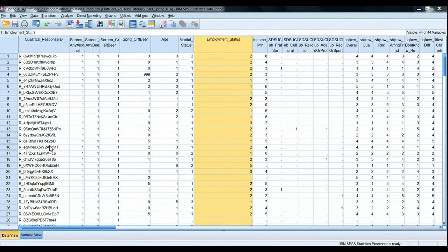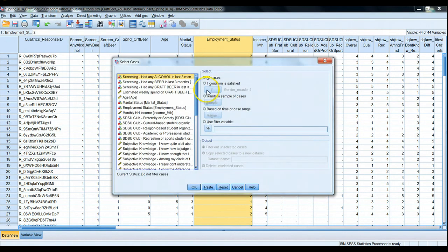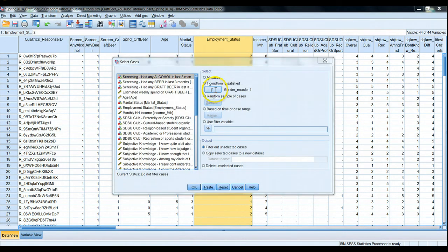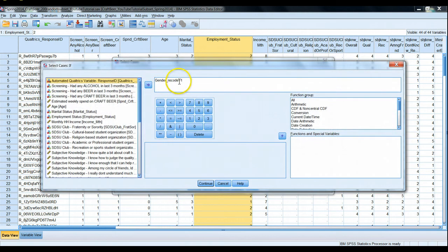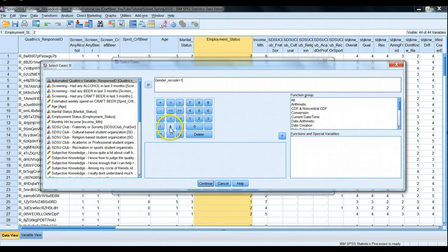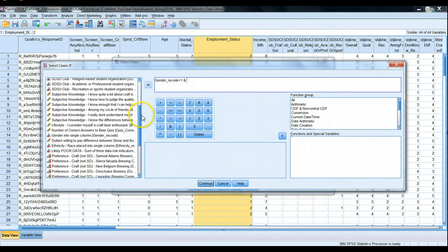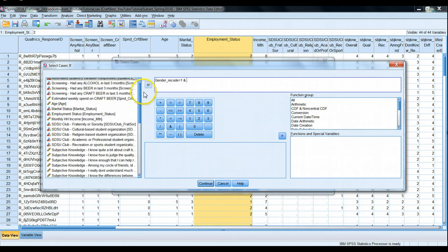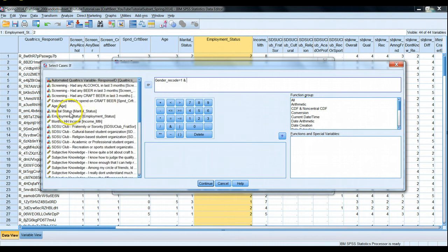Let's go to data select cases. This time for our if condition, we have gender recode and they must also be working full-time. What we use for the and command here in SPSS is the ampersand. So gender recode equals one and their employment status also must equal one.